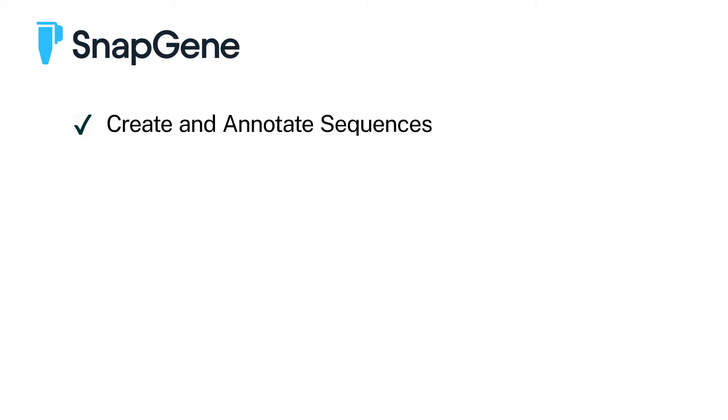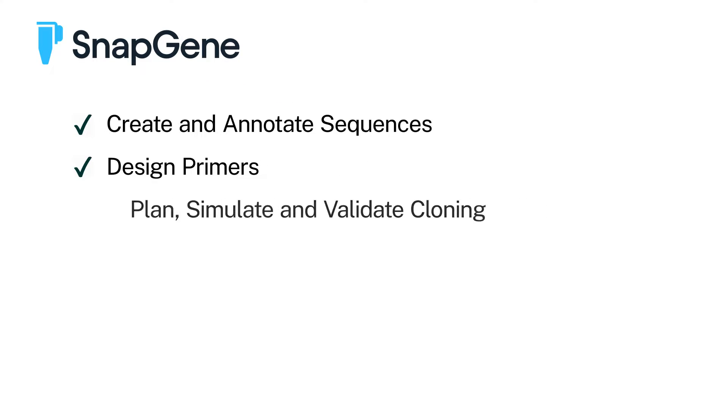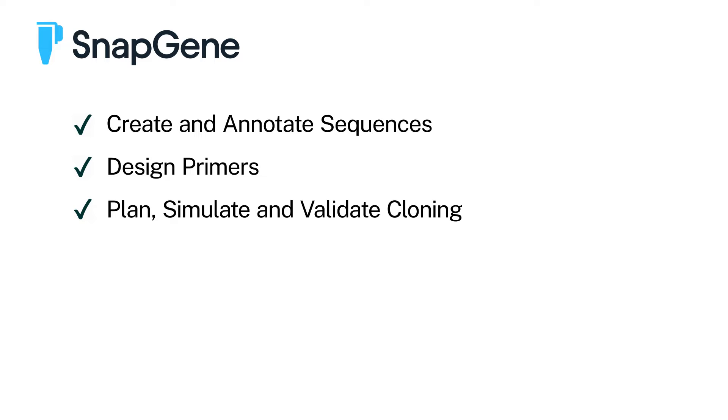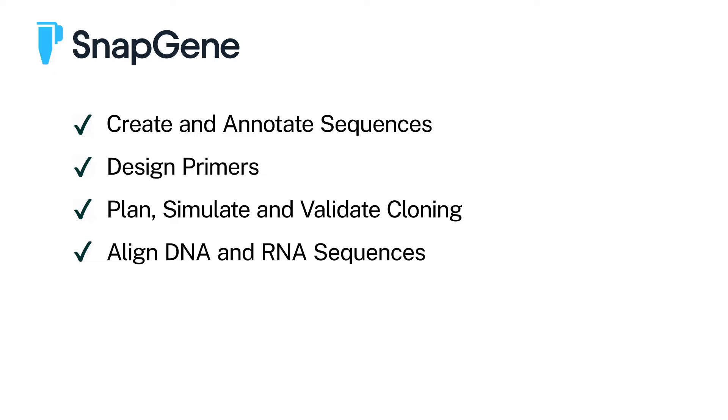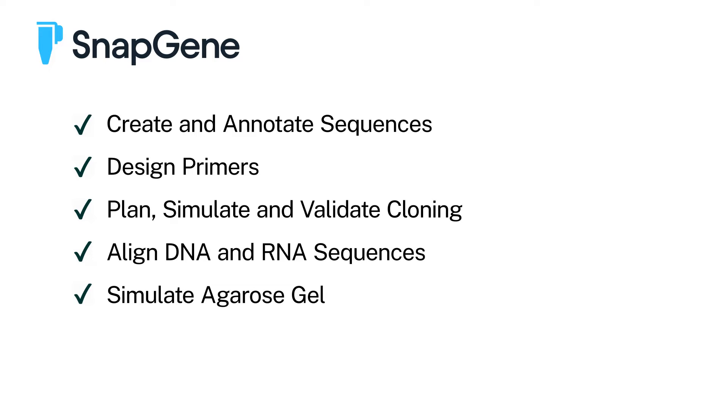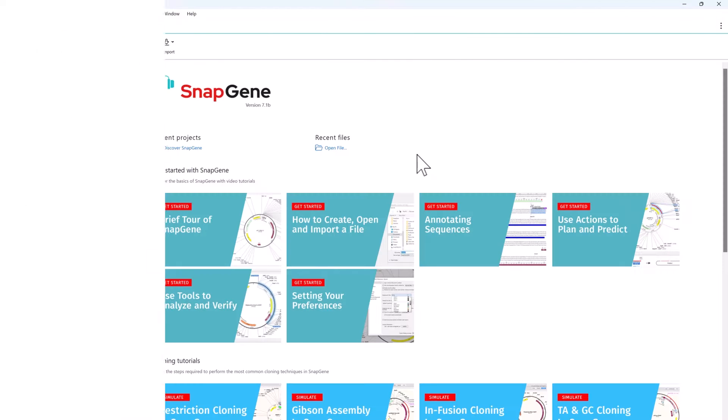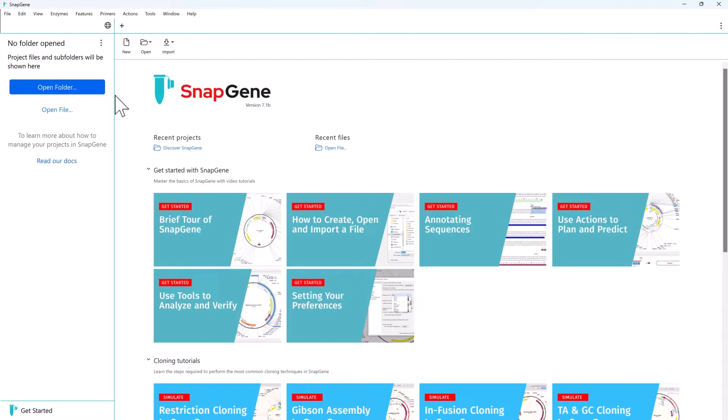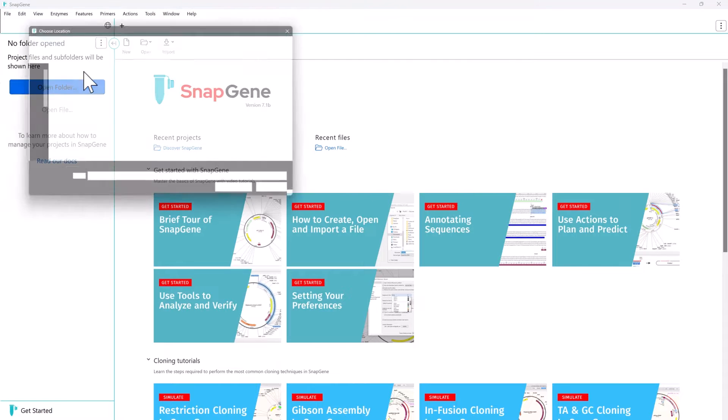With SnapGene you can create and annotate sequences, design primers, and plan, simulate, and validate cloning experiments. SnapGene can also align DNA or RNA sequences and simulate agarose gel electrophoresis. Let's demonstrate. You can define a folder as a project to manage and work with your files directly within SnapGene.